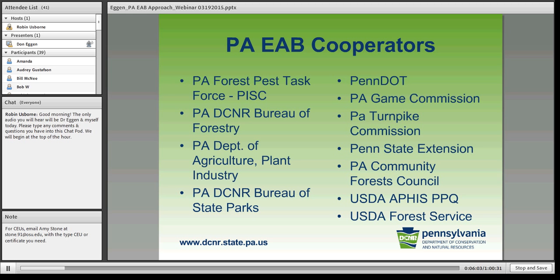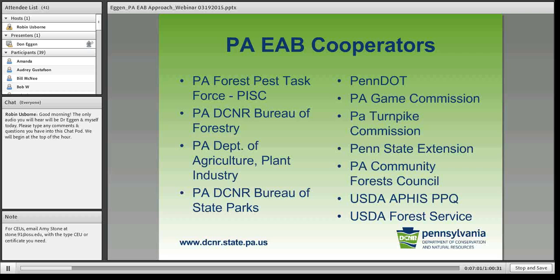One invasive is the spotted lanternfly, a planthopper insect just discovered in North America in southeastern PA. We do a lot of cooperative work with our Pennsylvania Department of Agriculture, other bureaus managing lands like the Bureau of State Parks and Department of Transportation, the game commission, and the turnpike commission. We also work extensively with Penn State Extension and the Pennsylvania Community Forest Council, which has been very instrumental especially with emerald ash borer, as well as federal cooperators — USDA APHIS Plant Protection and Quarantine, and U.S. Forest Service.